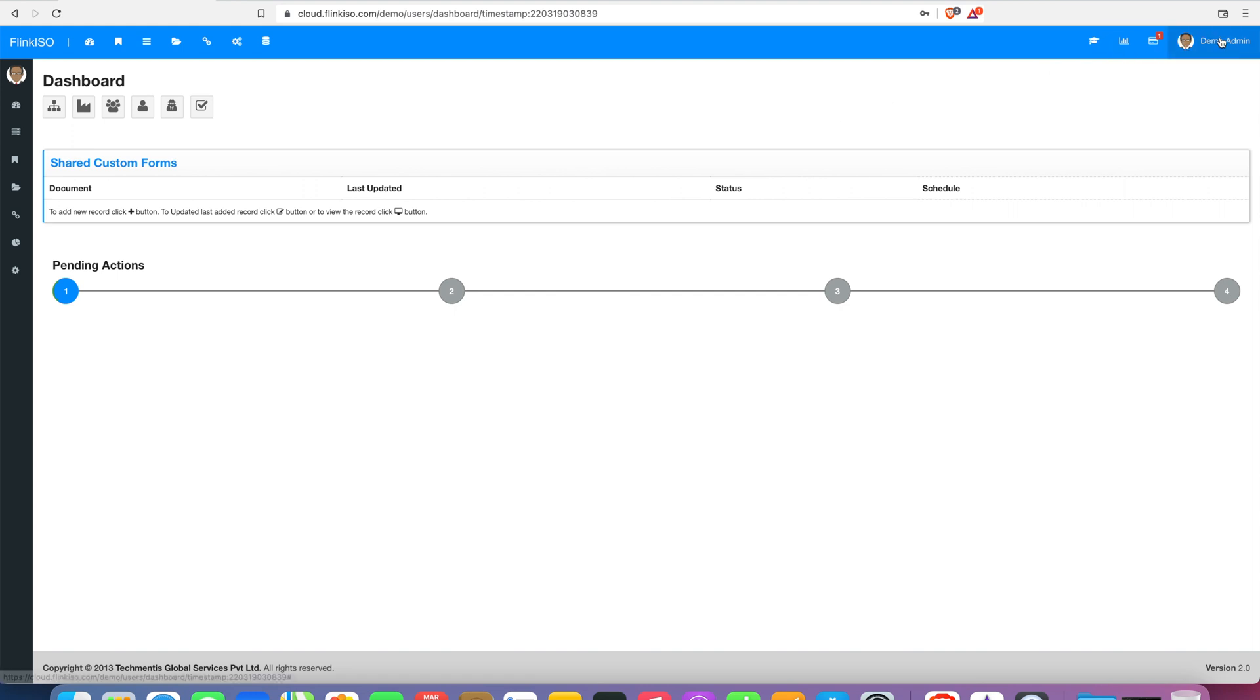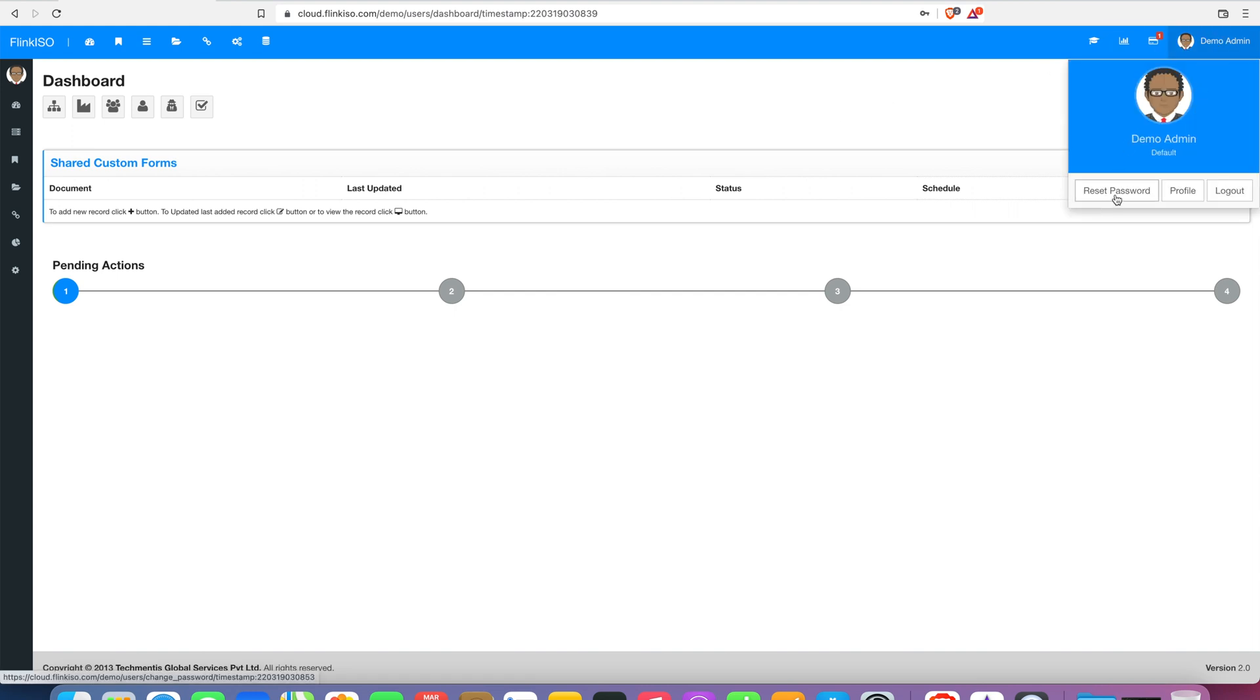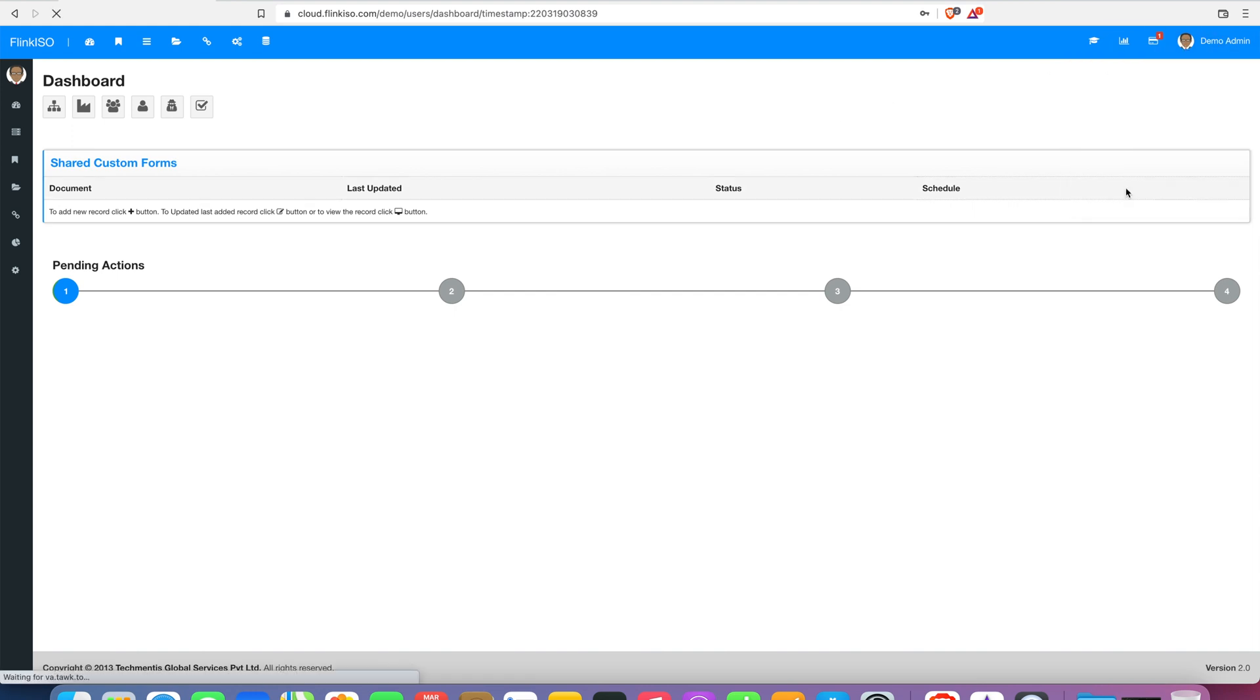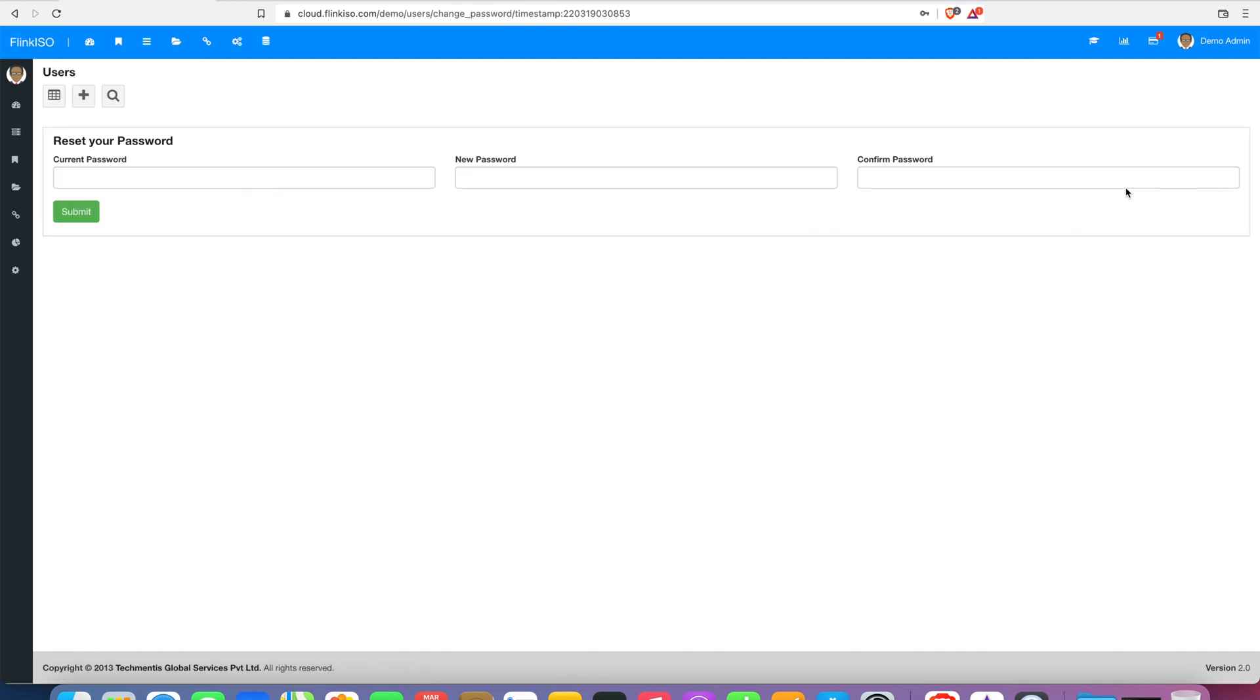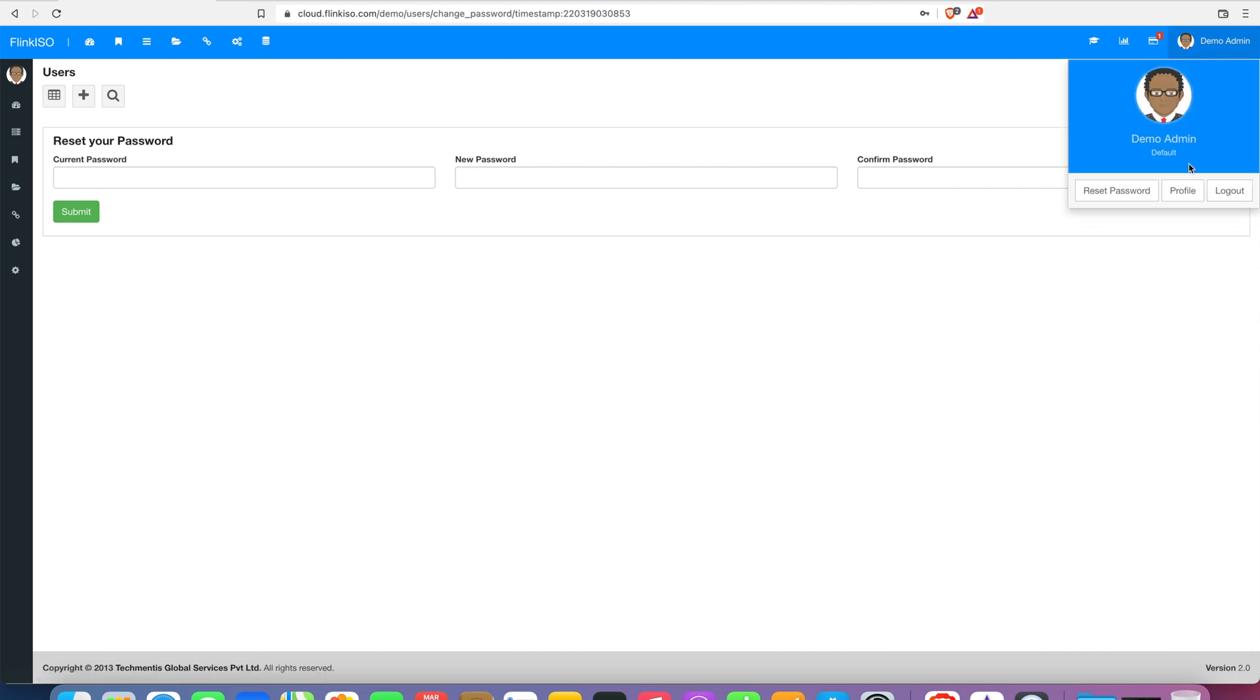You can change your password by clicking on your user name at the right-hand top corner. Click on Reset Password menu to go to the Reset Password page. Add your old password followed by a new password and click Submit. This will change the password and you will be logged out. Log in with your new password.